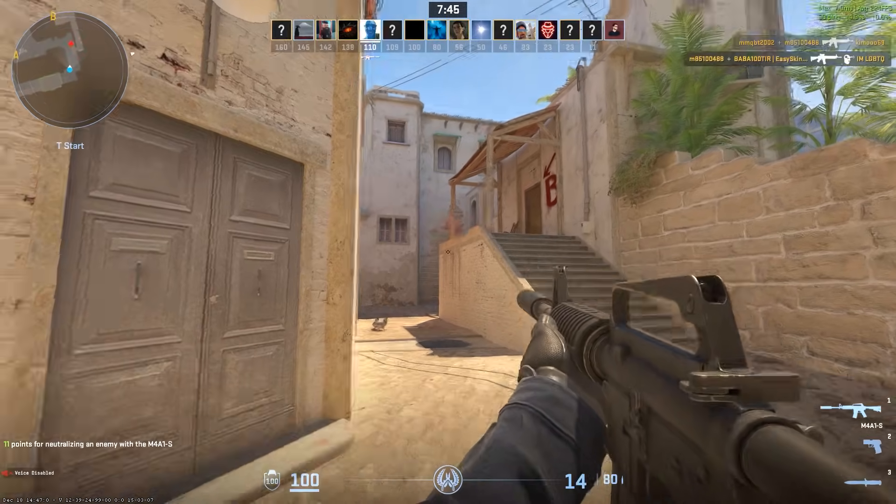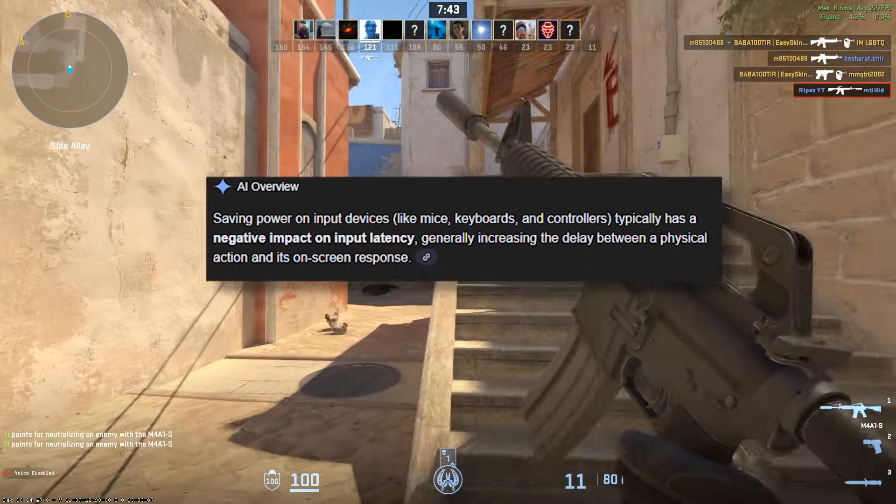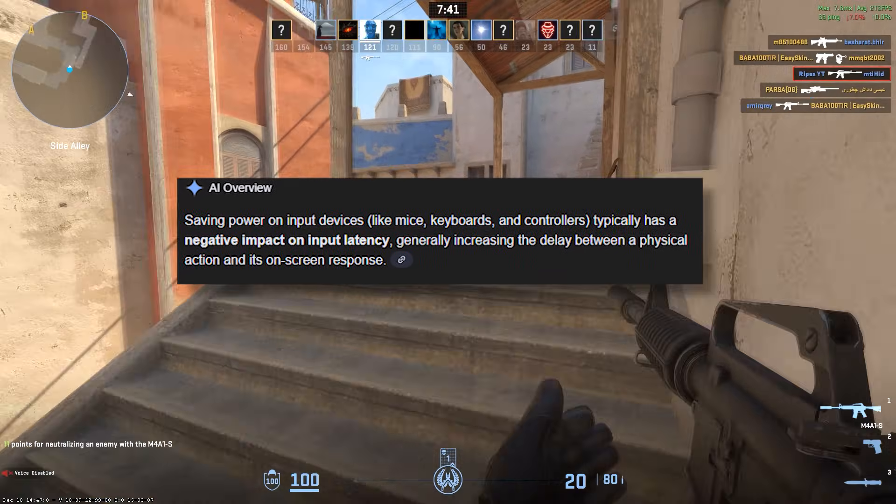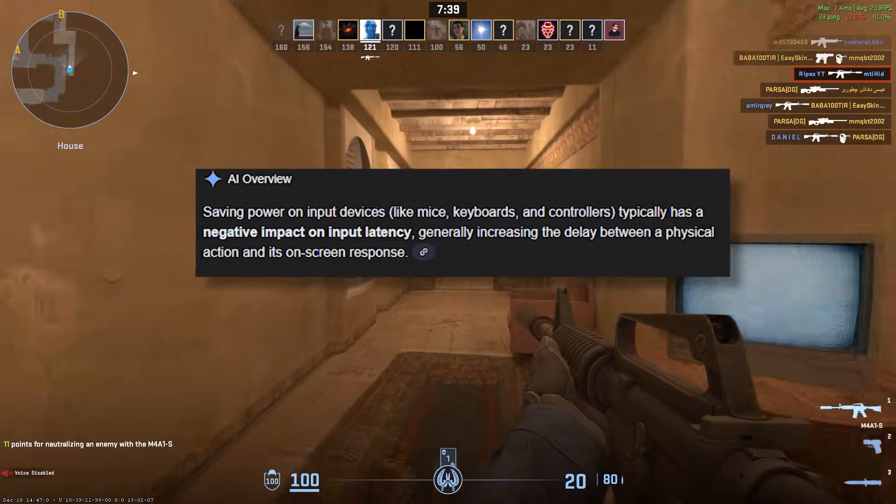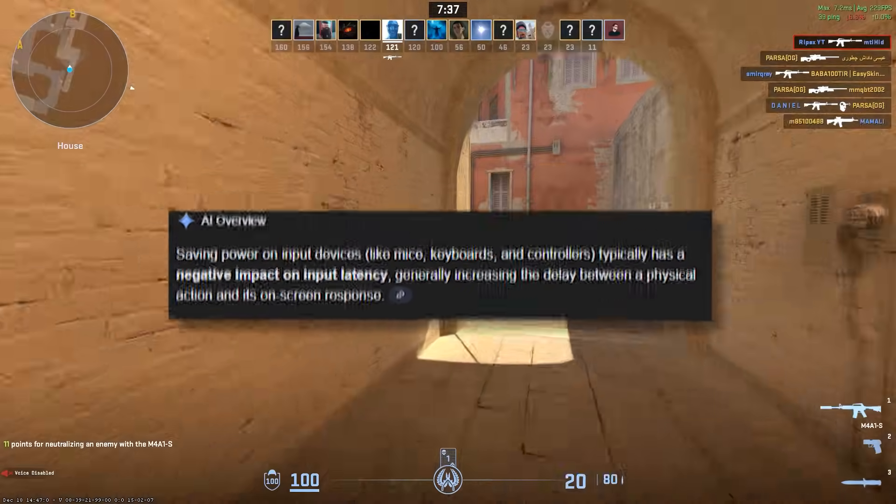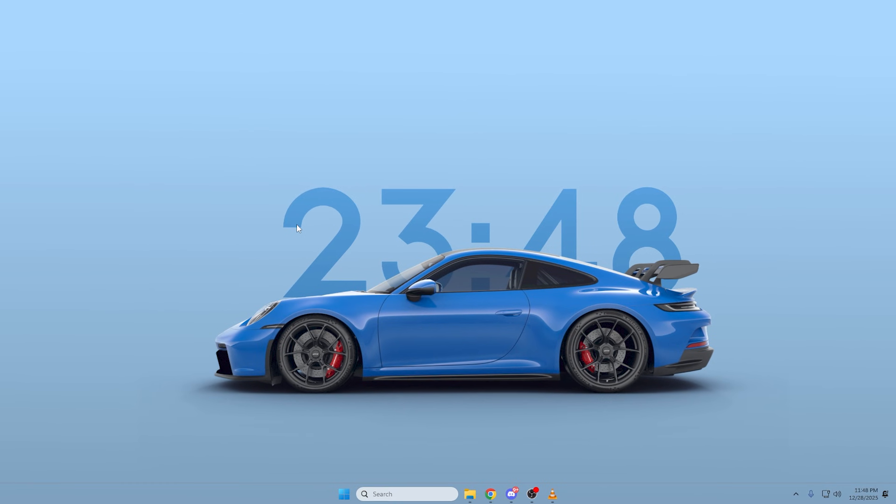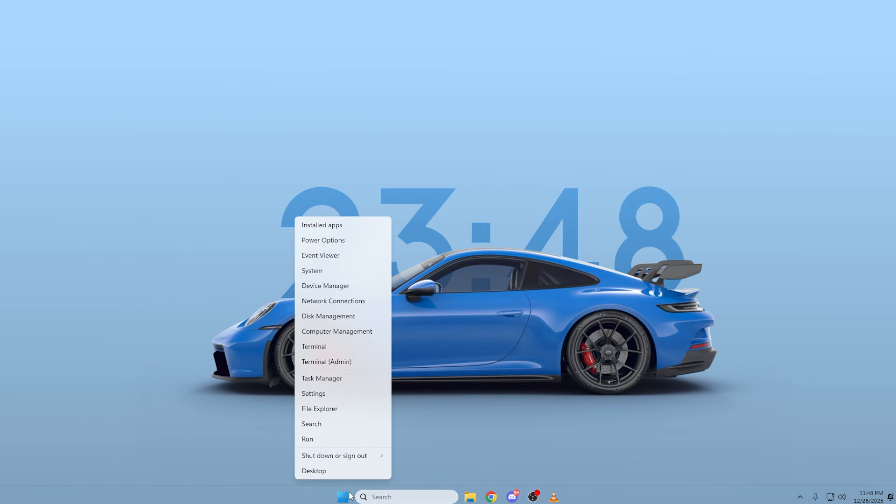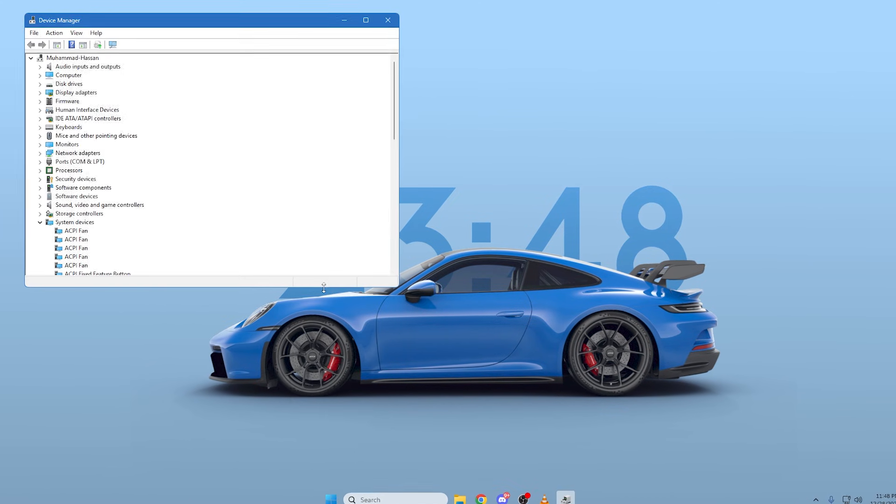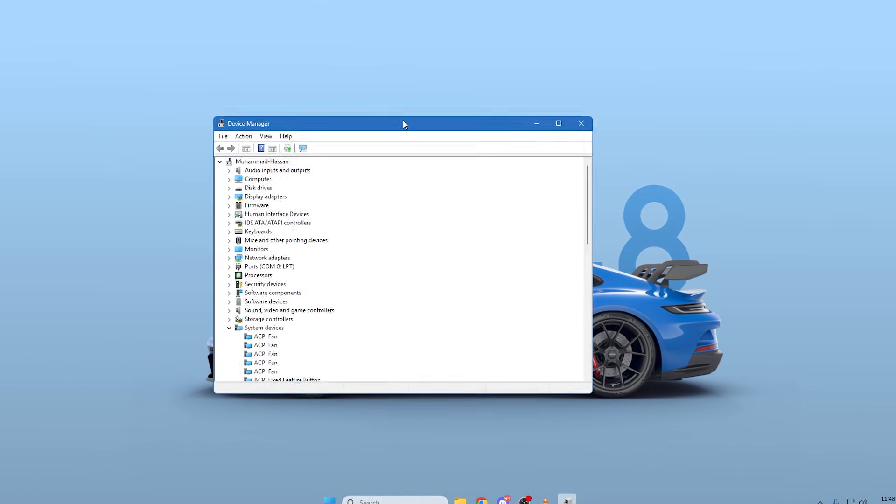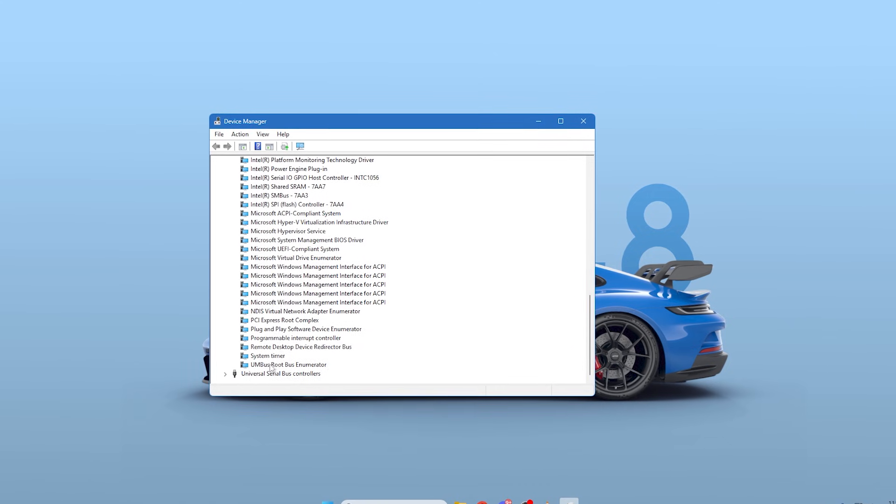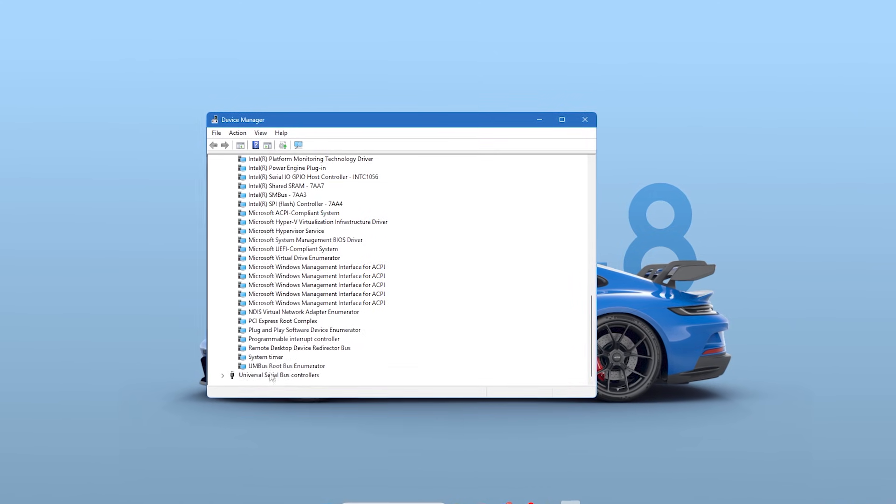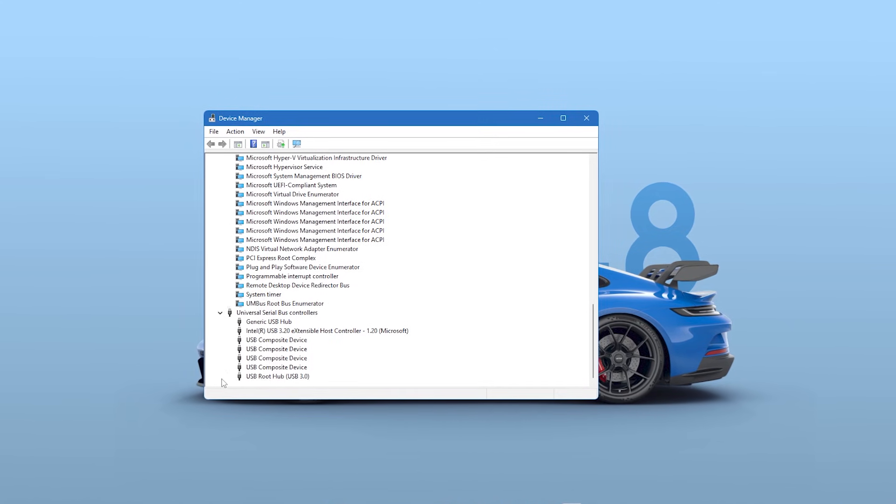First, and most importantly, we're going to stop Windows from putting your USB ports to sleep to save a tiny amount of power. This is one of the biggest causes of input lag spikes. To do this, right-click on your Start menu button and click on Device Manager from the list. Once Device Manager opens, scroll down the list until you find Universal Serial Bus Controllers and click the little arrow next to it to expand it.